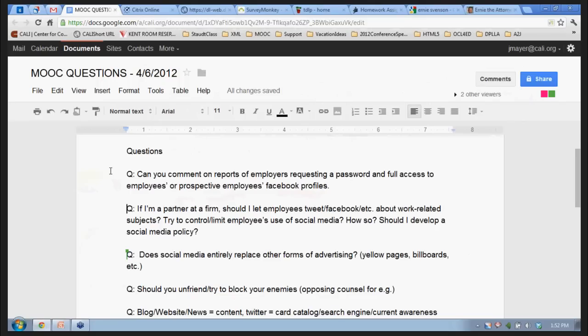Q: Can you comment on reports of employers requesting a password and full access to employees' or prospective employees' social media accounts? I've seen that, and my son told me it even happened to a friend of his when applying for a job recently. The big takeaway is: for now, don't post things on Facebook or clean up your Facebook page, because a prospective employer could ask you, and if you say no, that could be a problem. Facebook is supposedly going to sue those people doing that. I also heard that these cases mostly involve people applying for high-level security jobs where employers really need to know what sort of person they're dealing with.